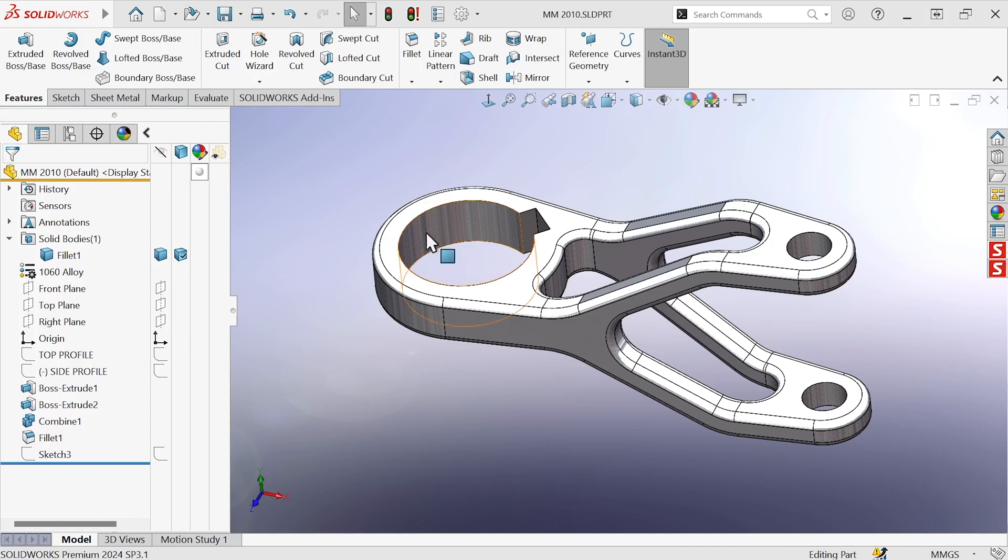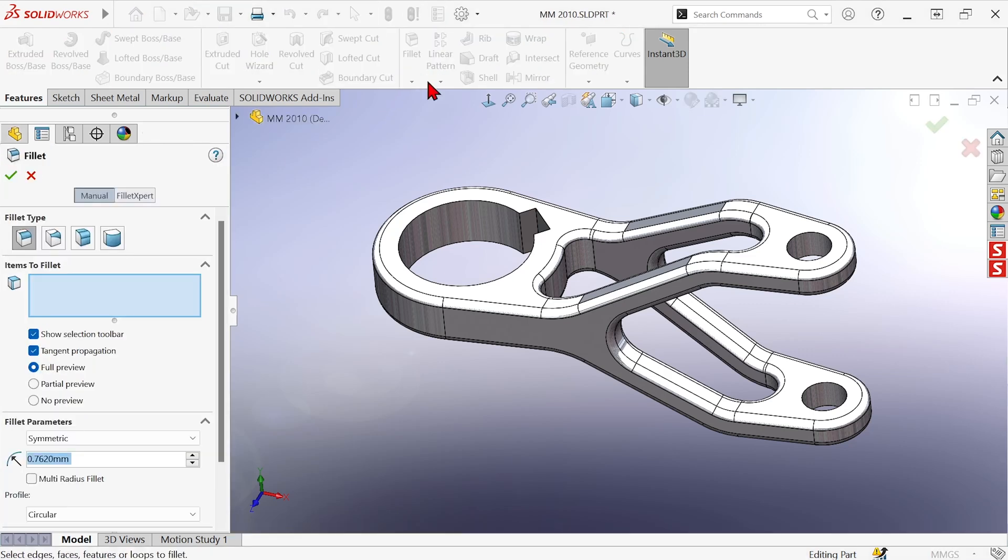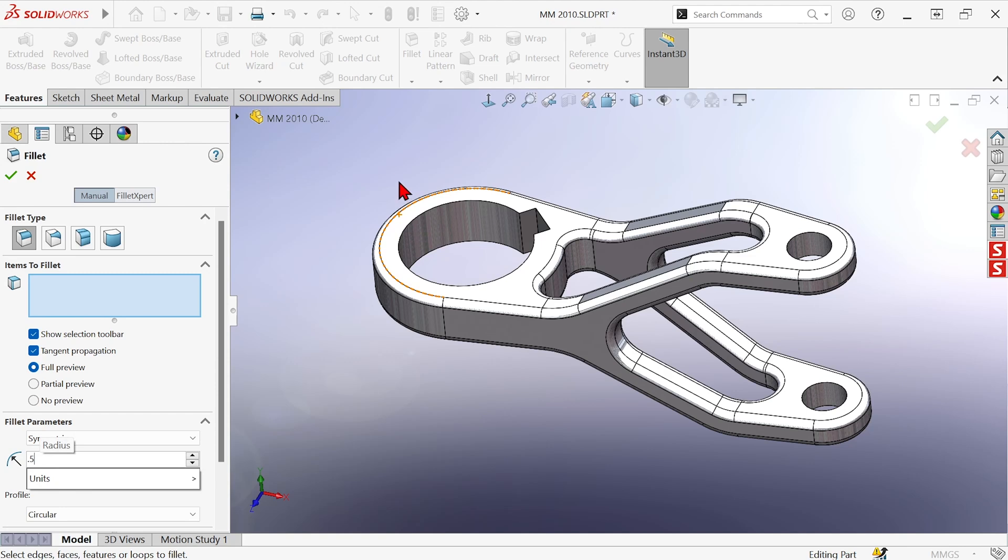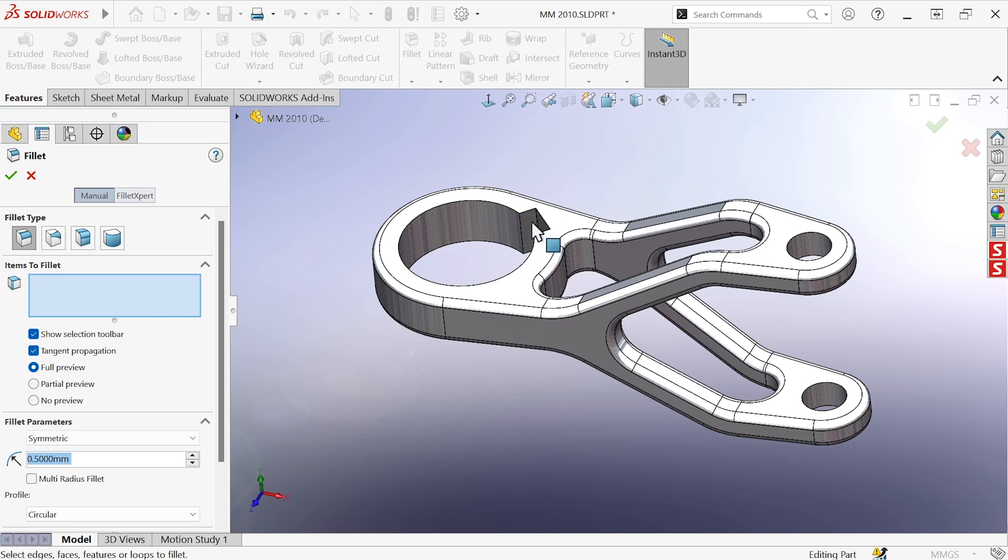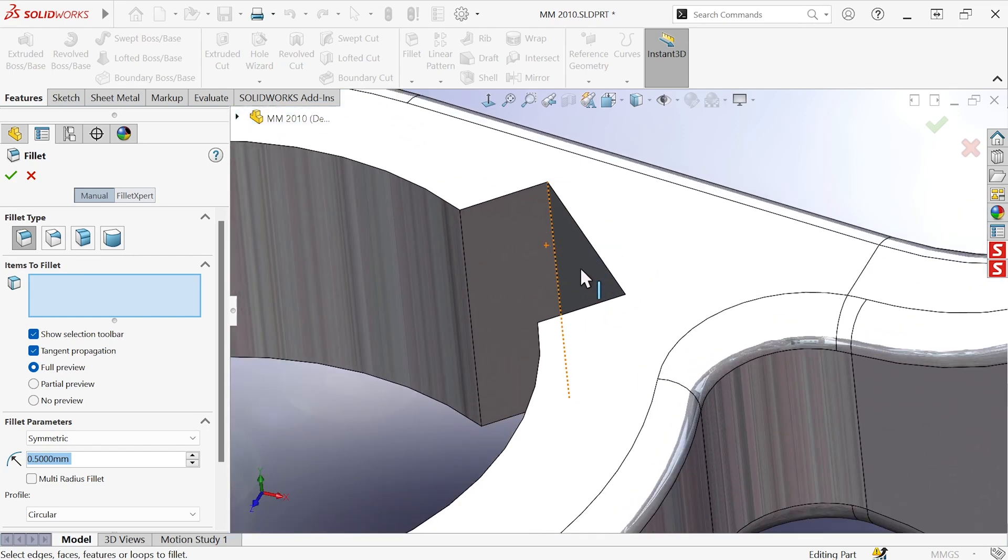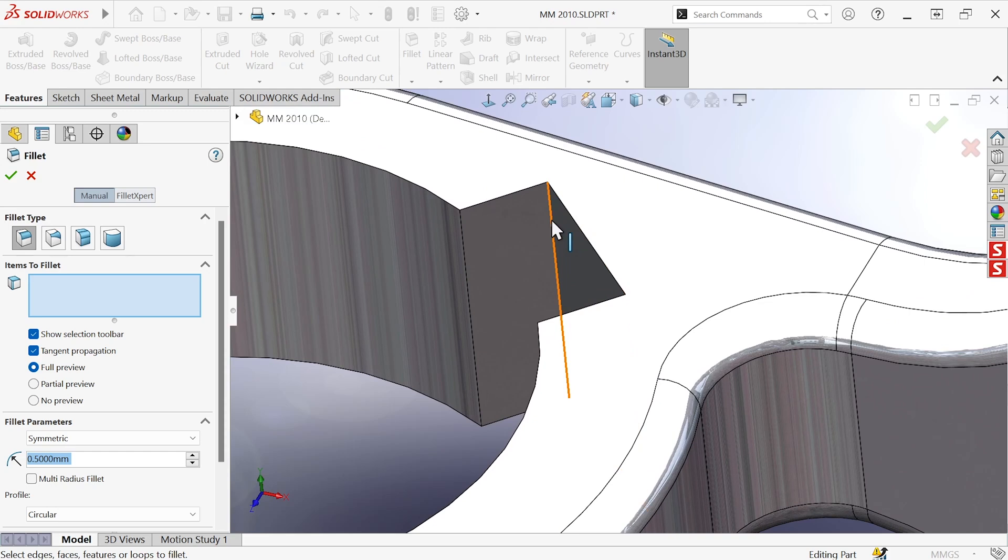So I want to add a fillet. We'll just add a half millimeter radius fillet to that little edge right there. I missed. So now I need to clear that and then try again. I need to either be slow and careful and pay attention to my cursor feedback or I need to zoom in to make sure I can hit what I'm aiming for.